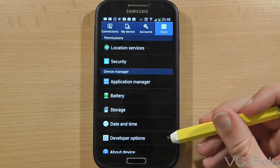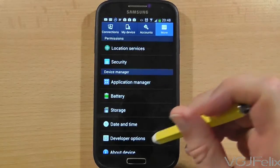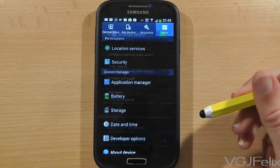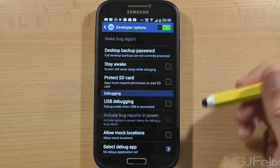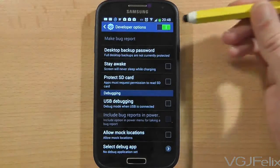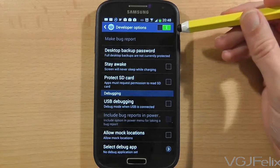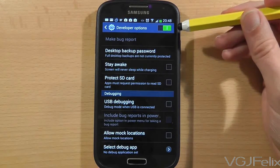When you back out of the screen you will now see a new option has appeared above About Device, which is the developer mode.